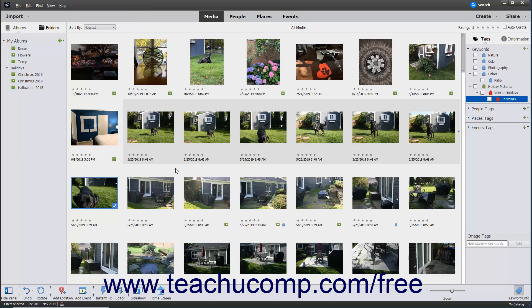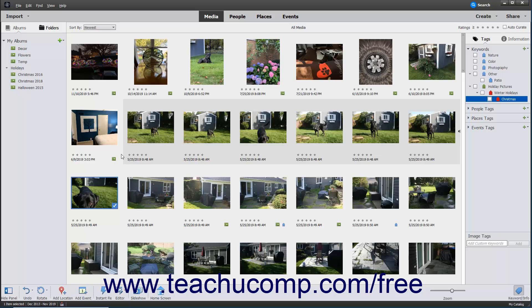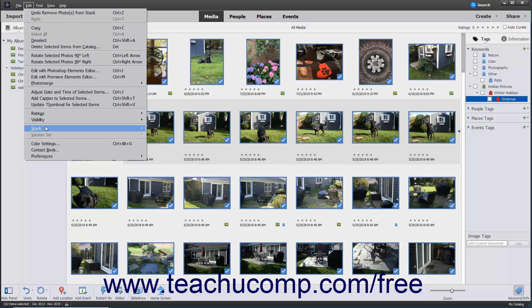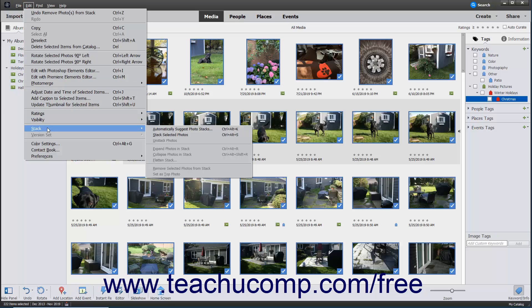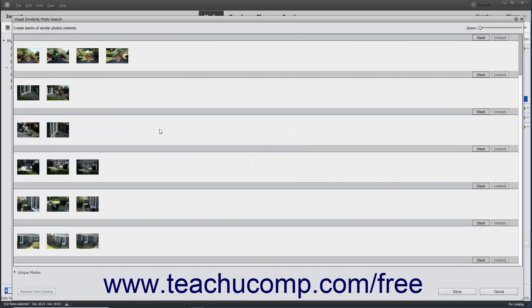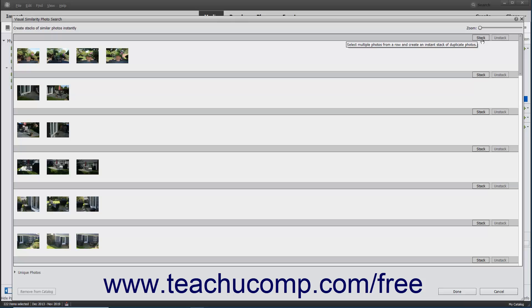To let Elements automatically suggest stacks from selected media items, first select any media items within the organizer within which you want to look for visually similar photos. Then select Edit, Stack, Automatically Suggest Photo Stacks from the menu bar. In the Visual Similarity Photo Search Results window that appears, you can see stacks suggested by Elements. To stack the suggested photos, click the Stack button that appears at the right end of a stack suggestion.